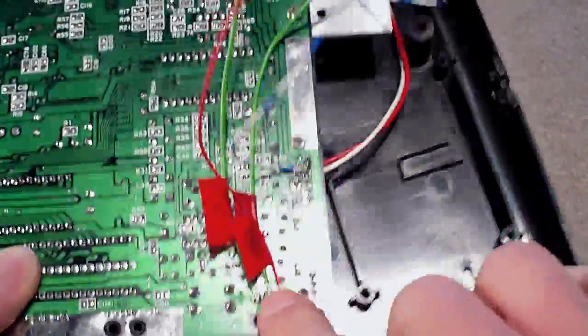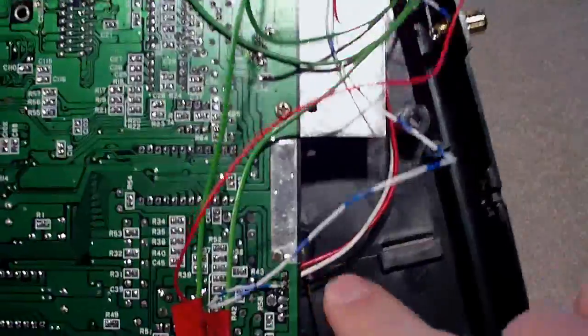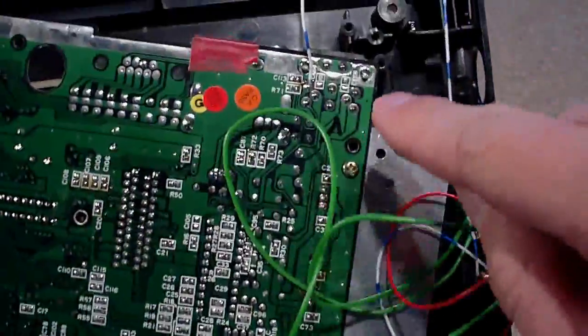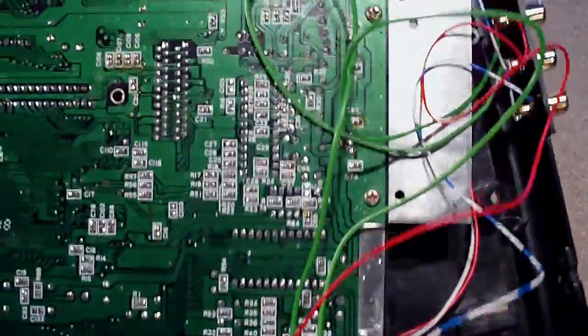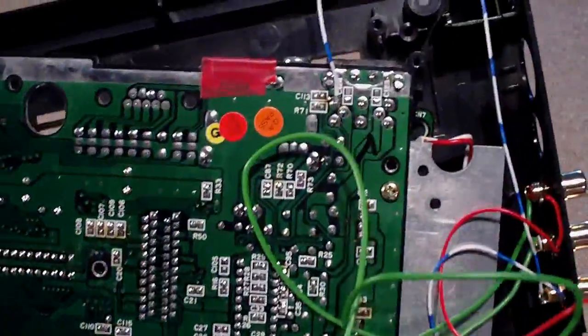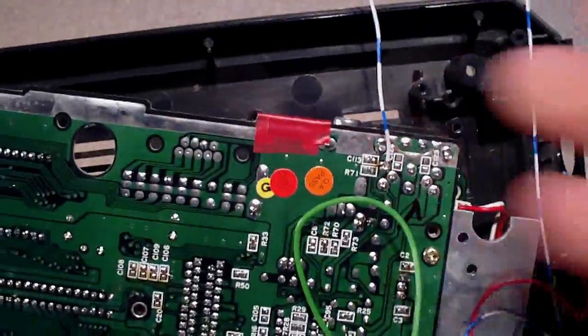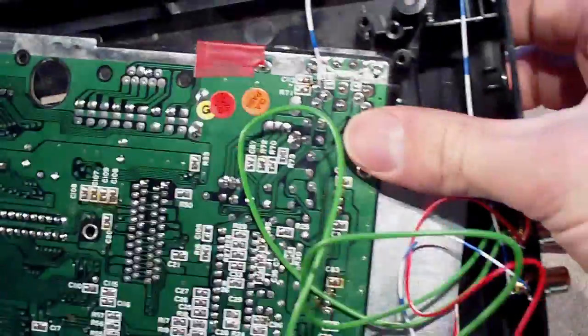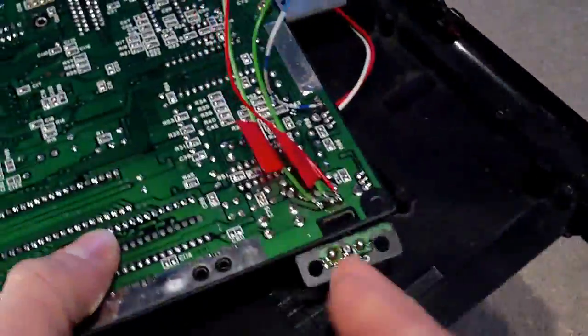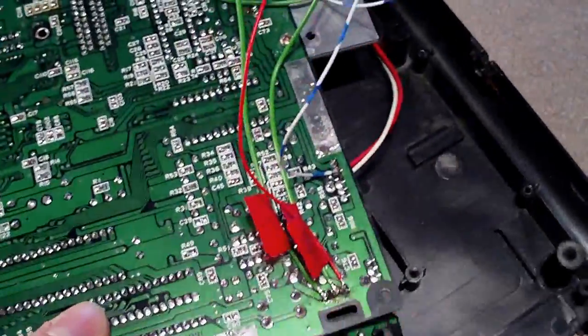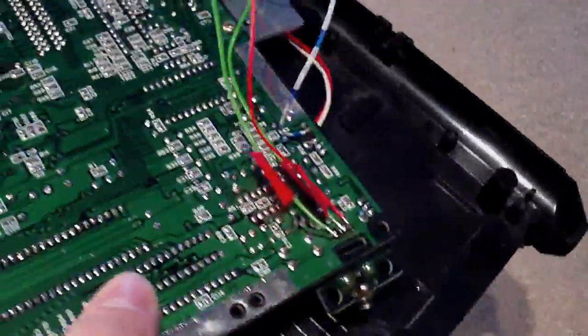I'll take photos of all the different points on the motherboard that you need to solder to. So you've got an idea, I can't really show you with this camera because it doesn't really focus very well. So yeah, I'll show you where to actually solder to.